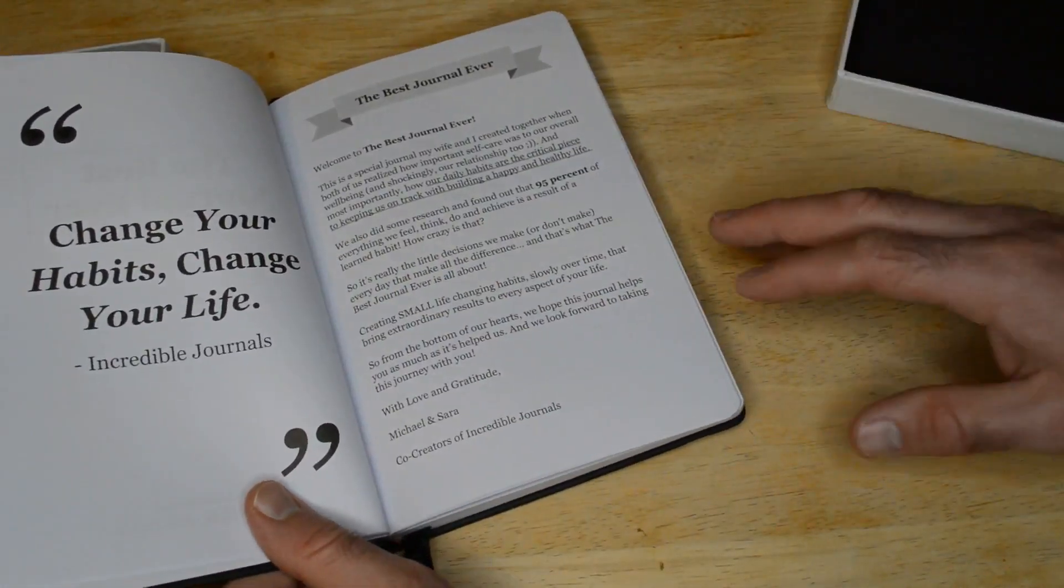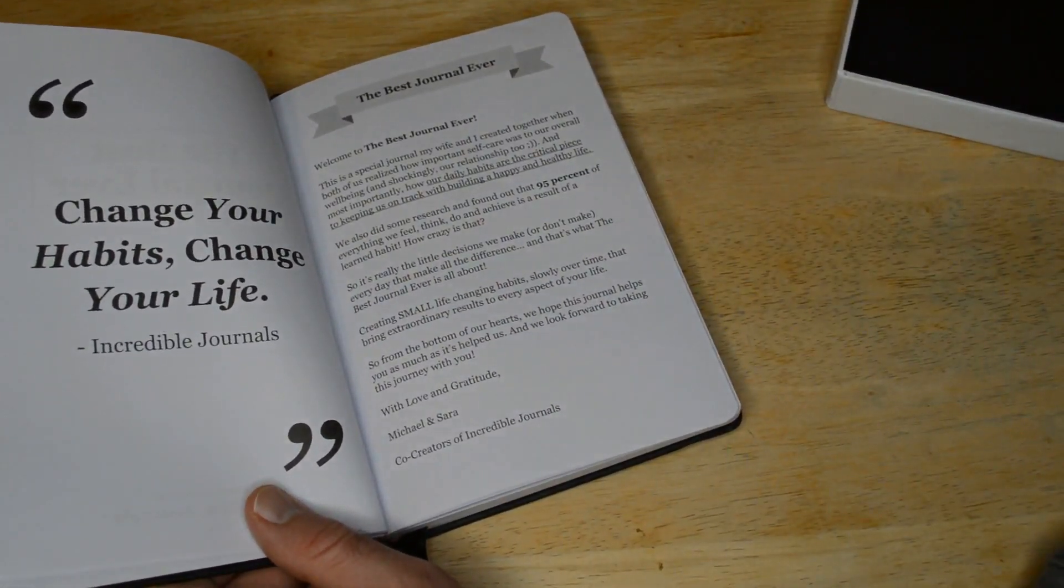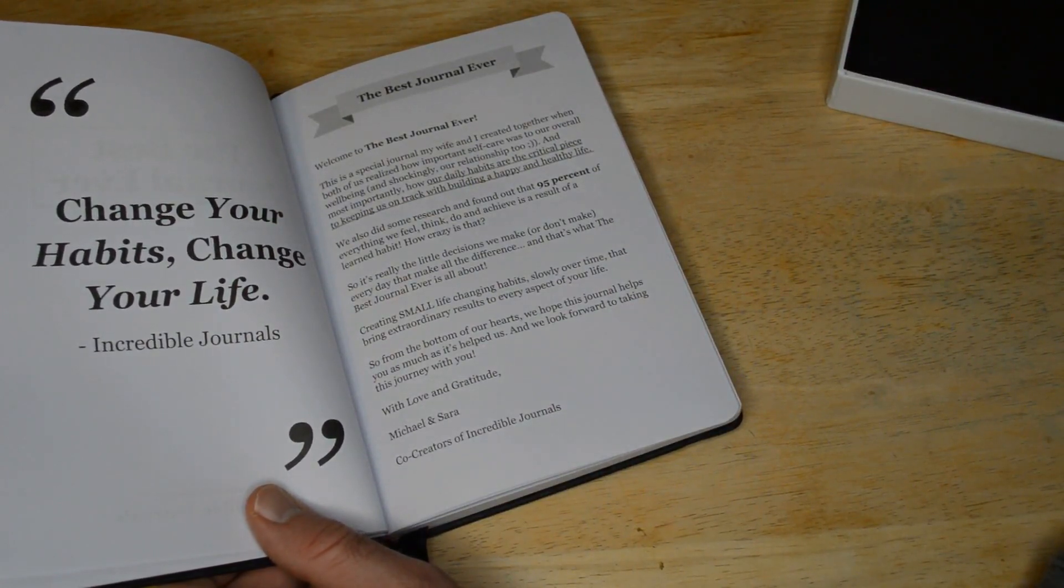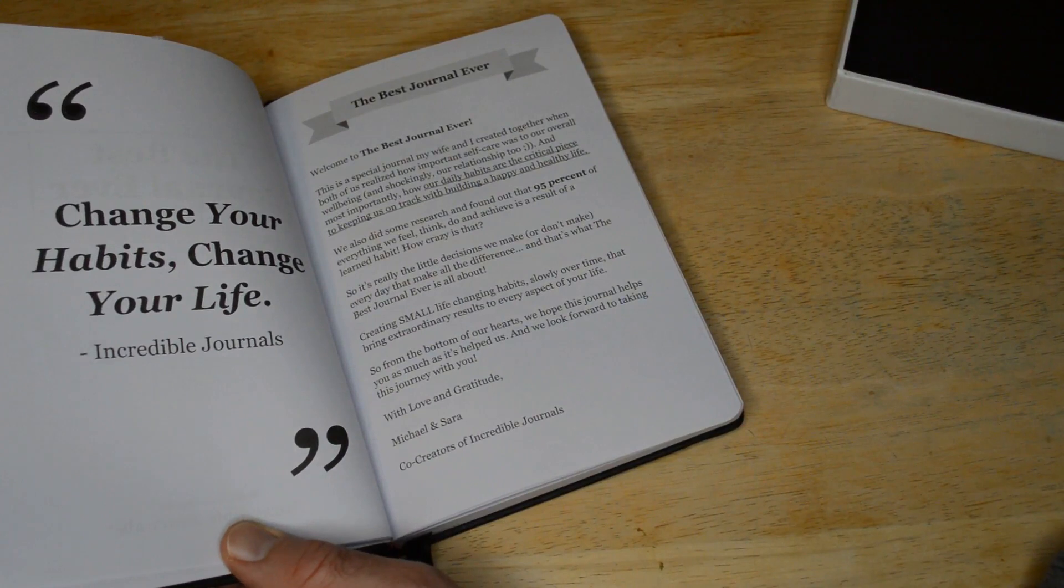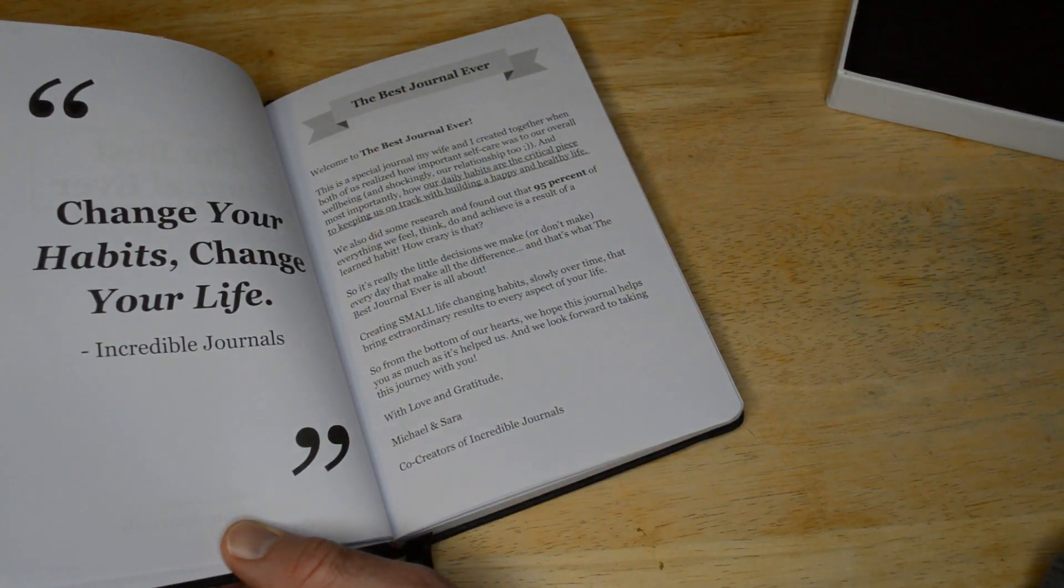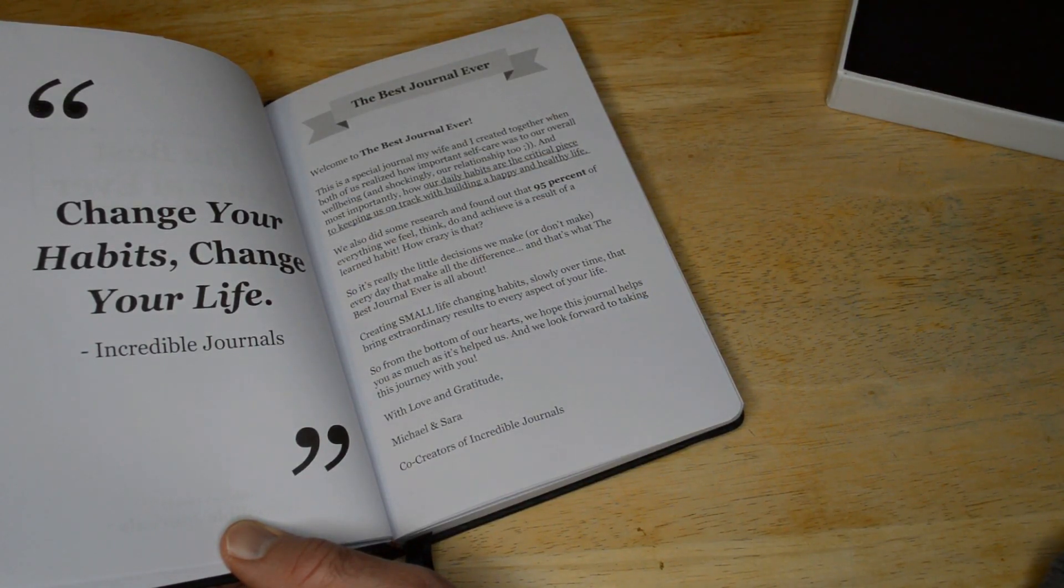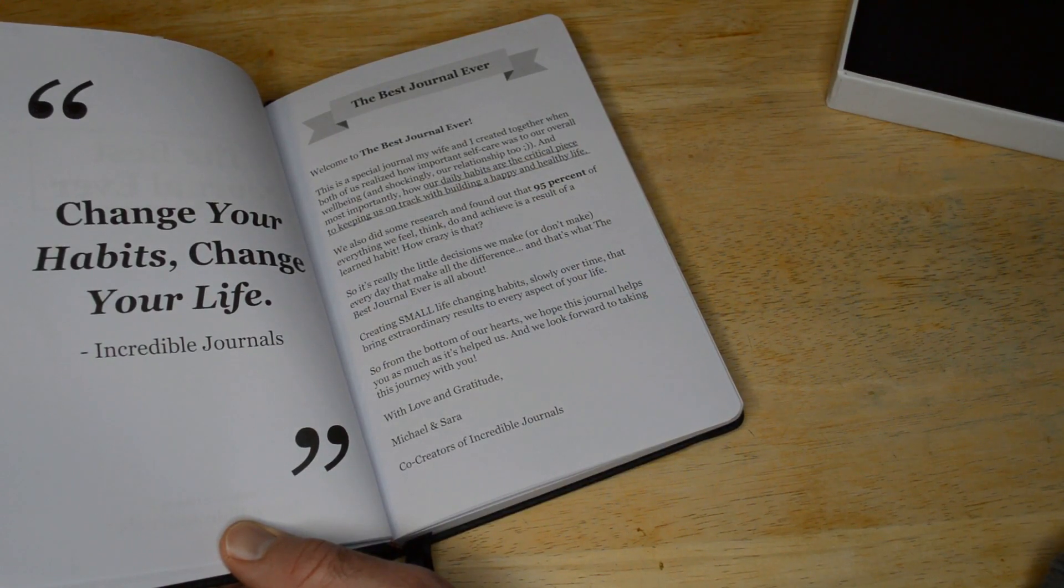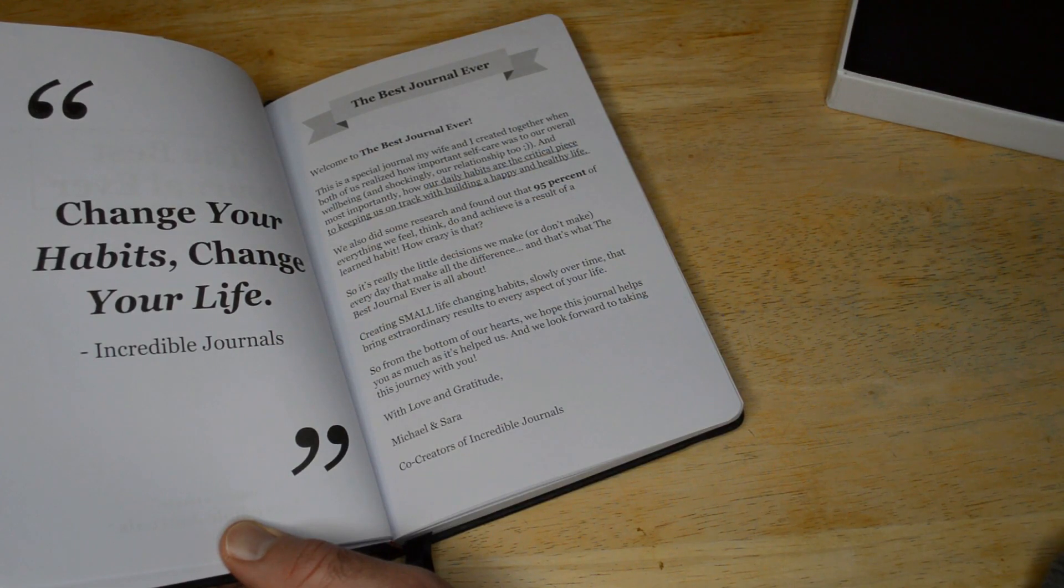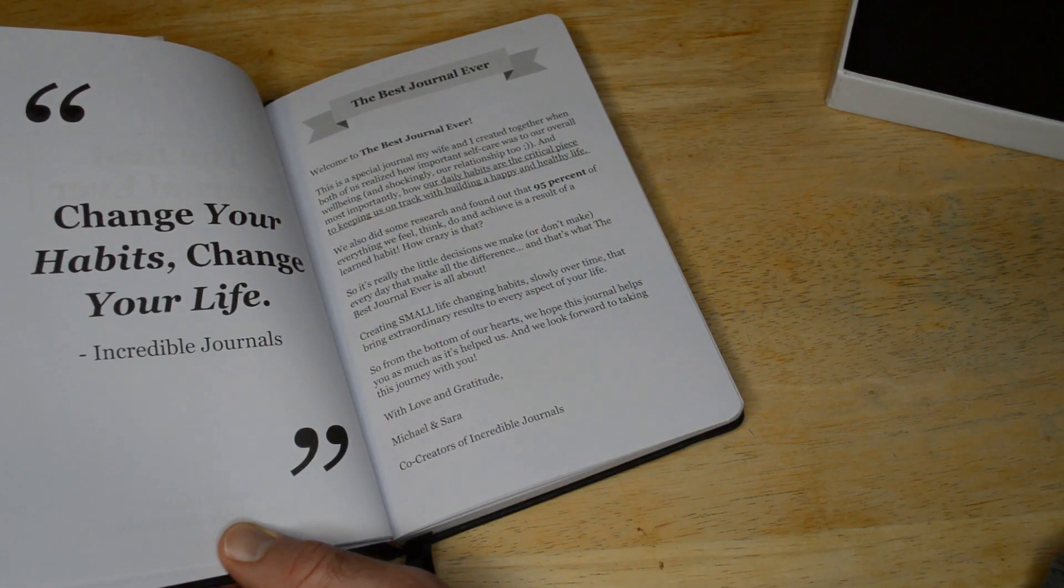It says, welcome to the best journal ever. This is a special journal my wife and I created together when we both realized how important self-care was to our overall well-being, and shockingly, our relationship too. And most importantly, how our daily habits are the critical piece to keeping us on track with building a happy and healthy life. We also did some research and found that 95% of everything we feel, think, do, and achieve is a result of a learned habit. How crazy is that?